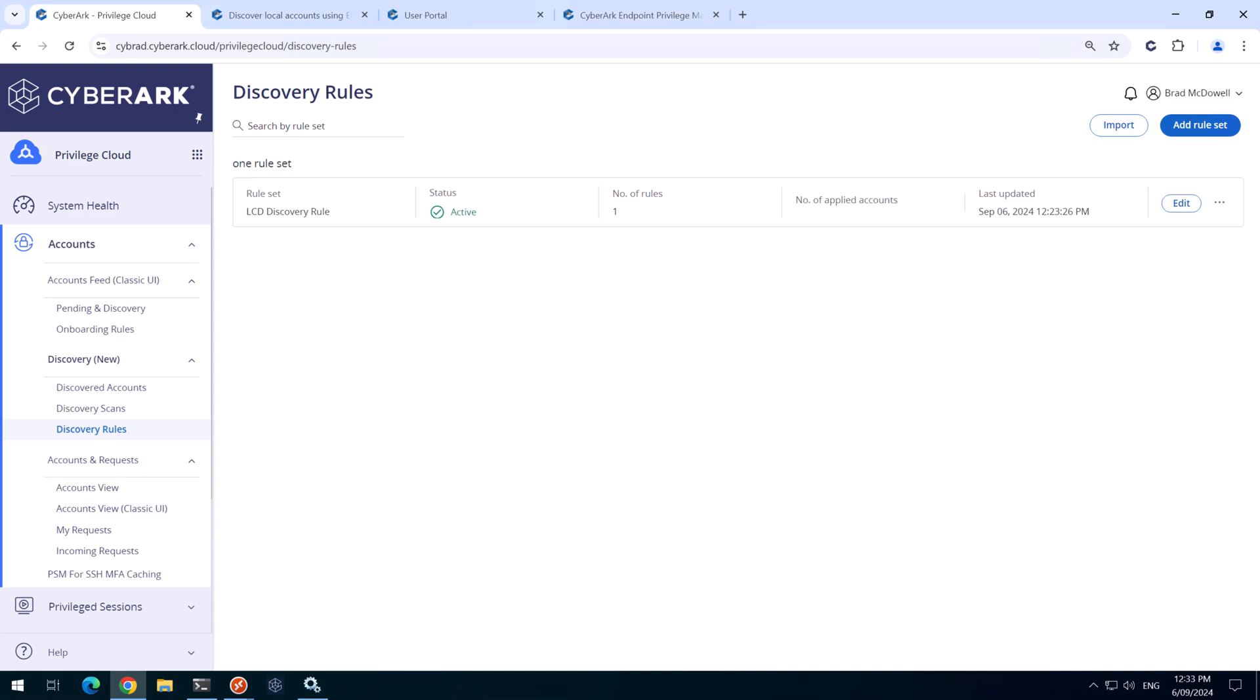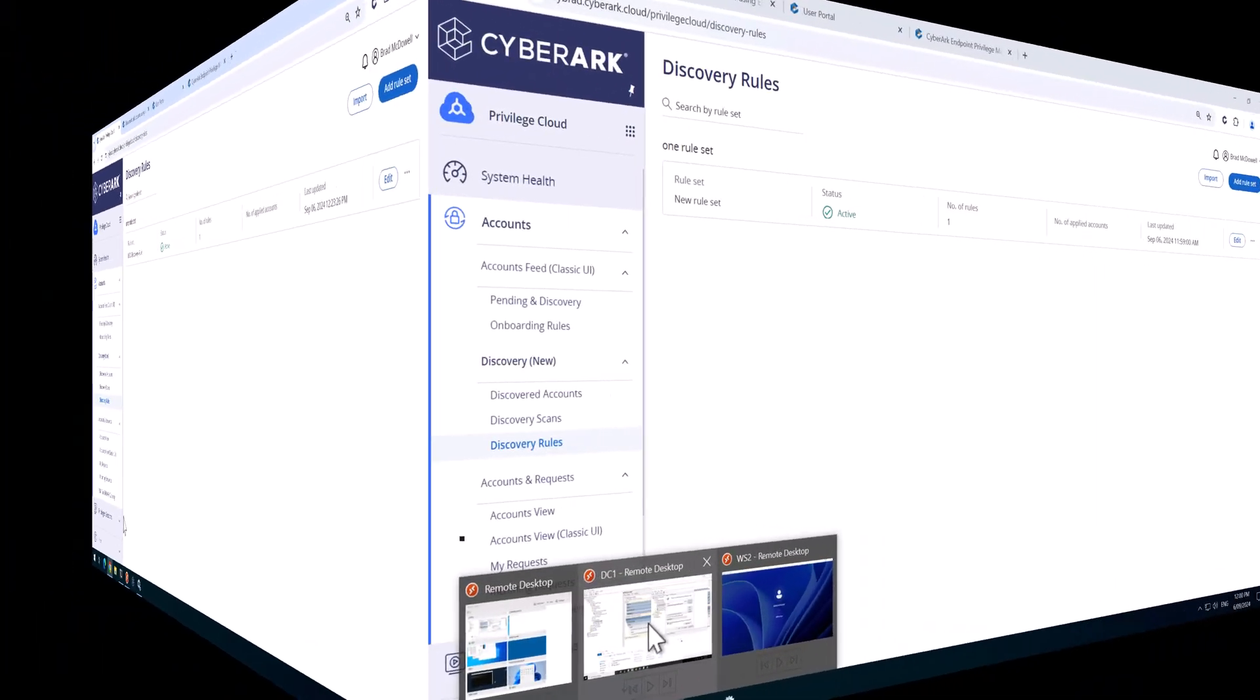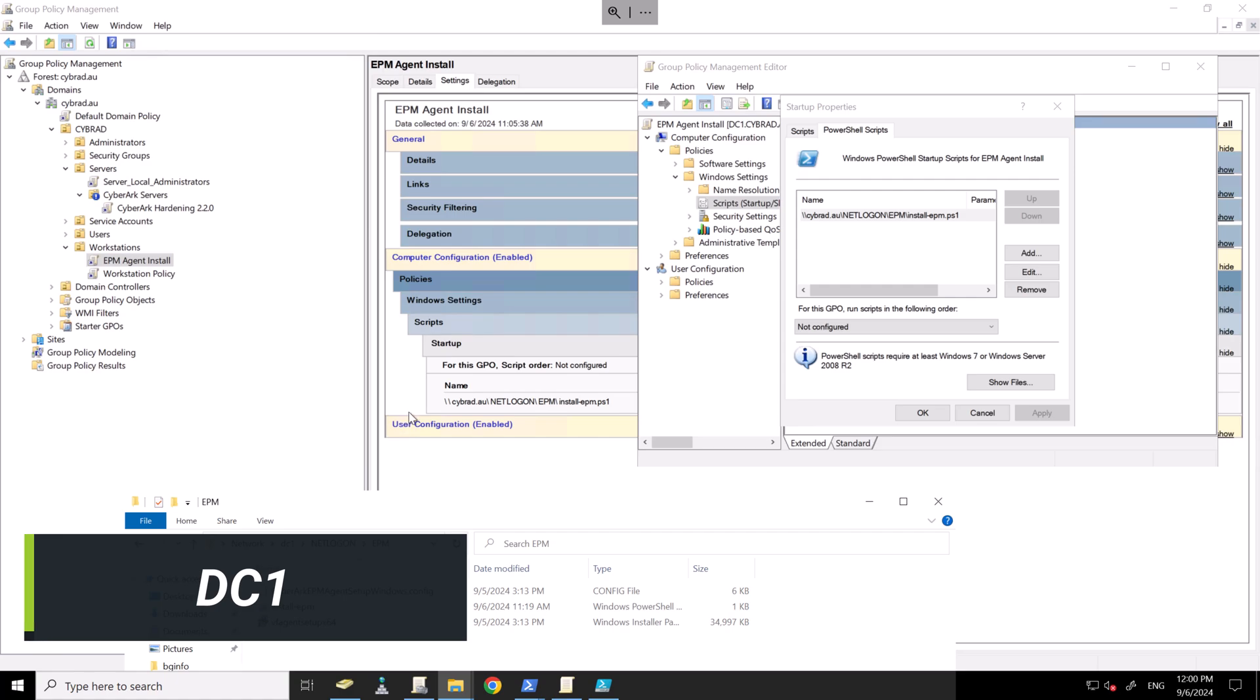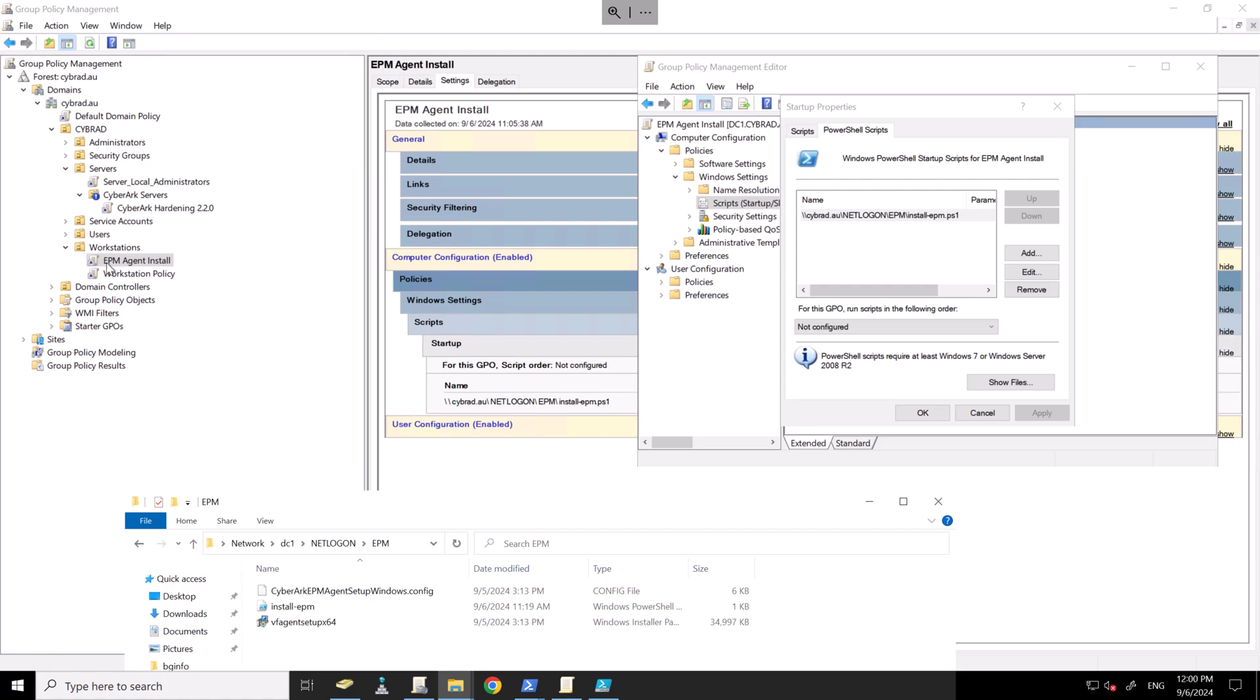Offline, I've configured this. I'll just go over to the DC now. Over on the DC, I've created a group policy object here under the workstations OU.